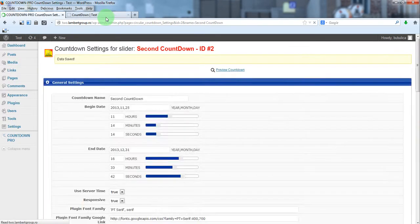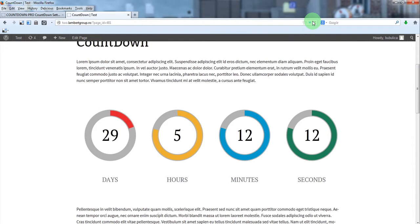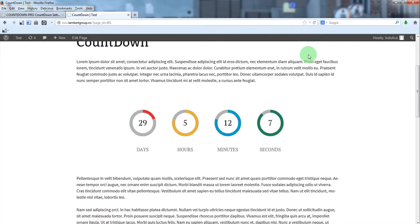Let's see the countdown in our website. So, that's it.